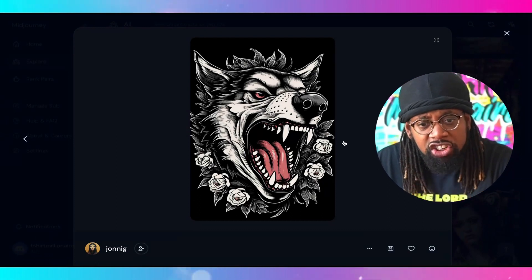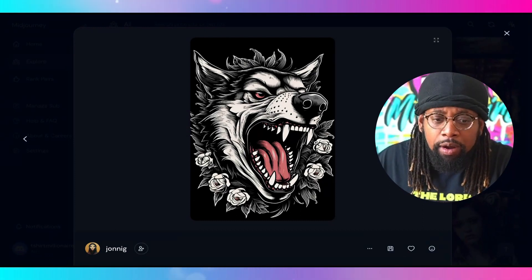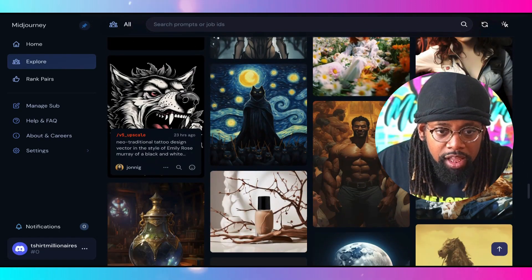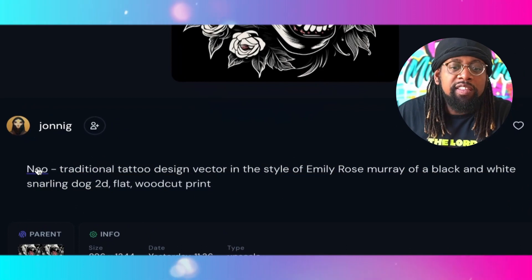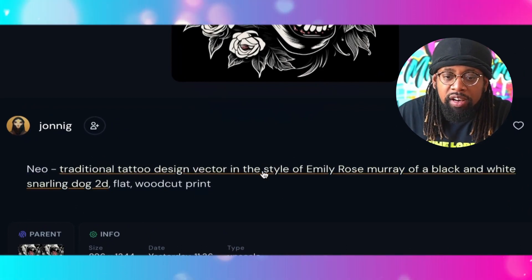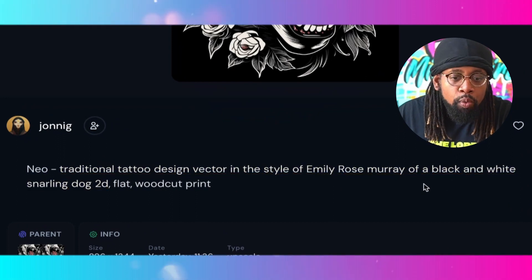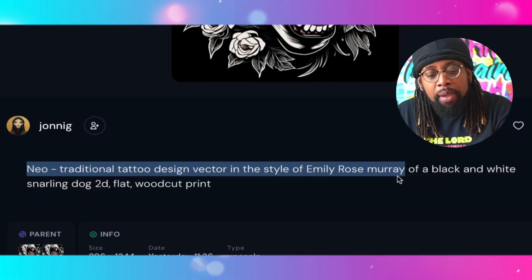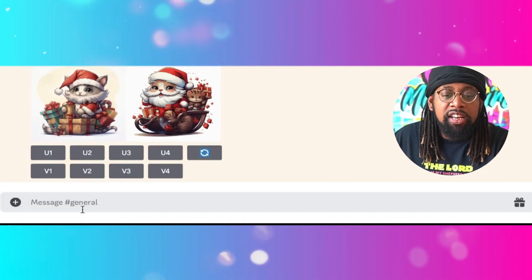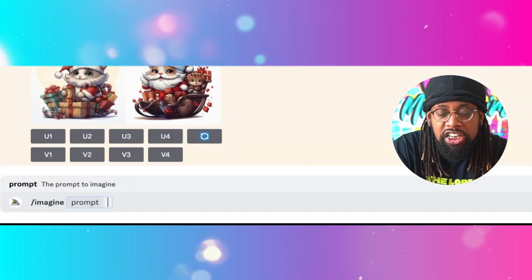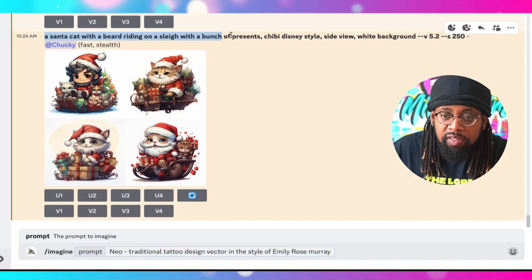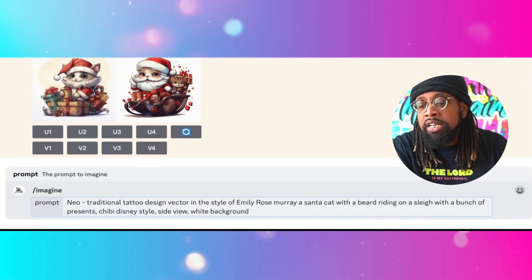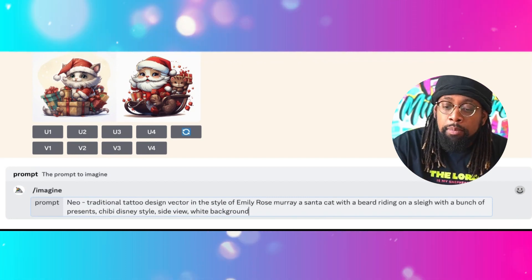Here's one that's pretty cool — it's like a nice drawing with lines that really stand out. If I click on it and scroll down, it looks like they used 'Neo traditional tattoo design vector in the style of Emily Rose Murray.' I'm going to take this first part up to 'Murray,' copy that, and come back over to the Discord.